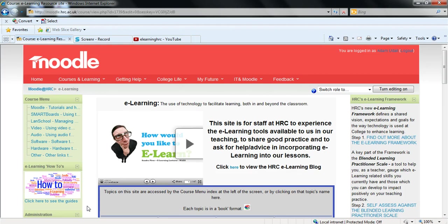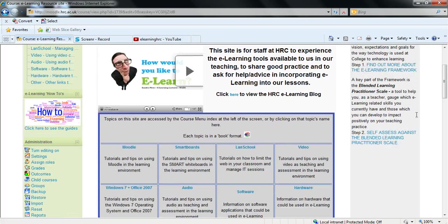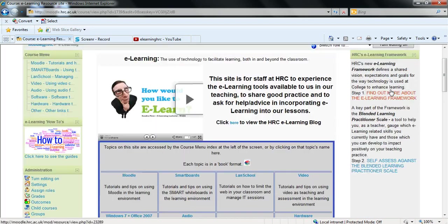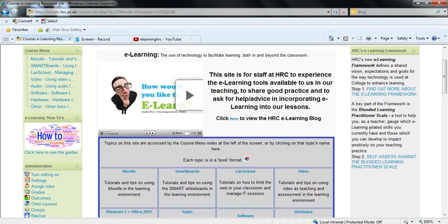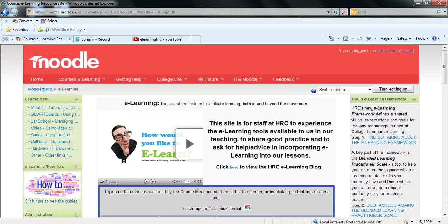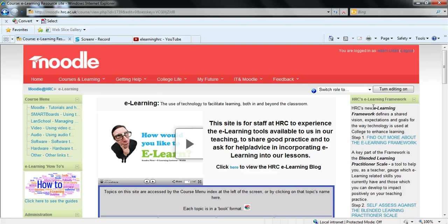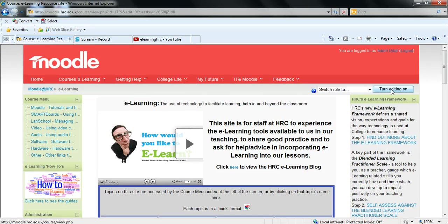Now when I say sidebar I mean this bar to the right of the course. So like creating anything on Moodle it starts with turning editing on which is done via this button in the top right corner as you can see.